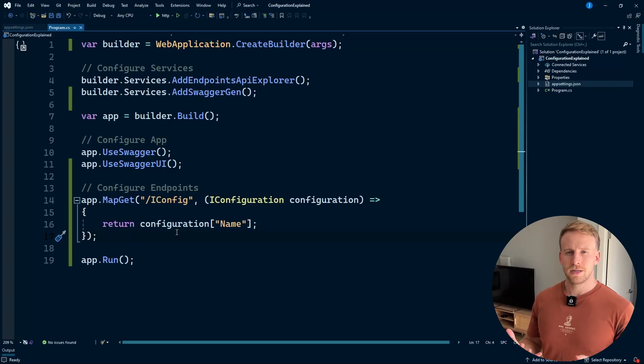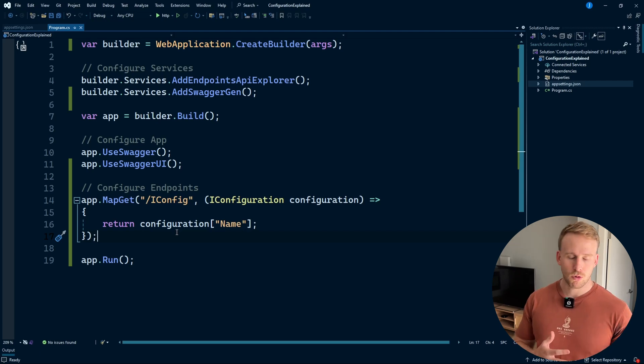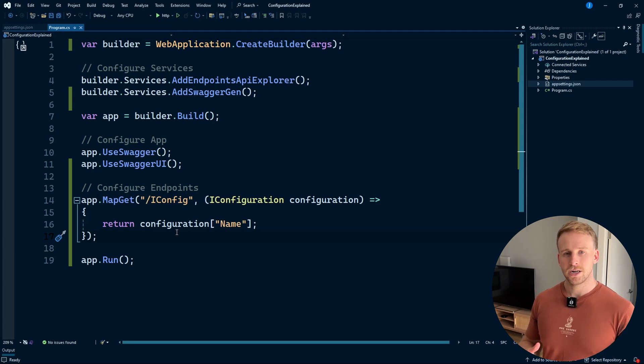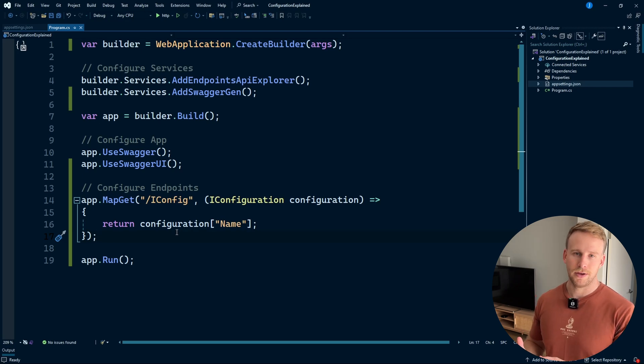What if we wanted something a little bit more complicated though? What if we wanted something with multiple properties, nested arrays, and all that sort of stuff? Well, we can actually use the IOptions pattern to create strongly typed configuration in our apps.